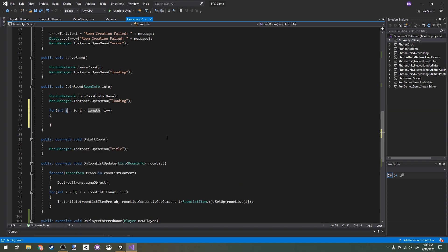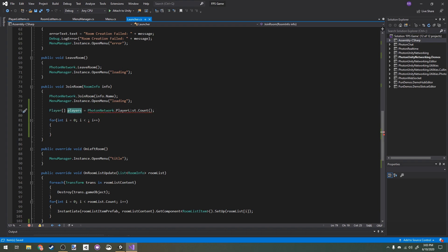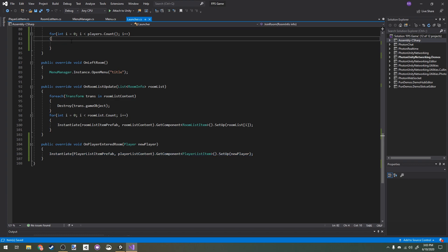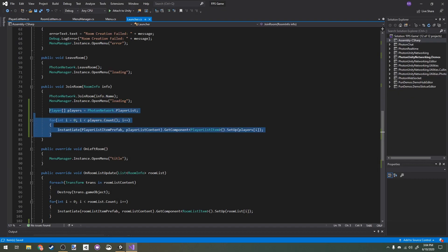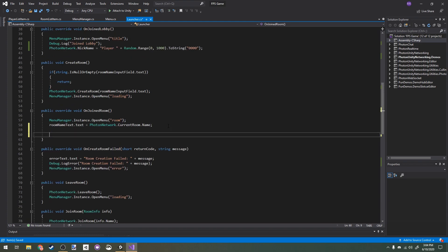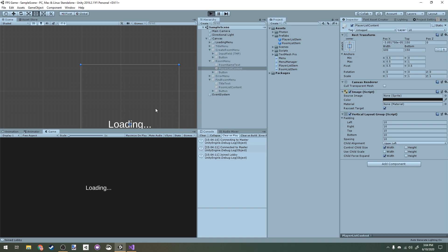When we join a room we need to instantiate a player list item for every player already in the room, not just when others enter. I'll add a loop: get PhotonNetwork.PlayerList, then for each player in that list instantiate a new player list item and call Setup. I realize I accidentally put this code in the wrong function — it should be in OnJoinedRoom, not in the JoinRoom method that fires when we click a room button.